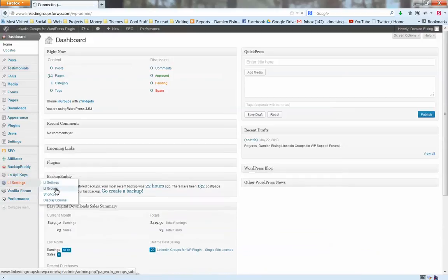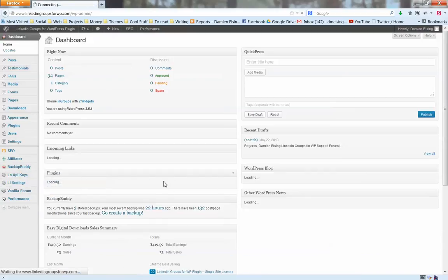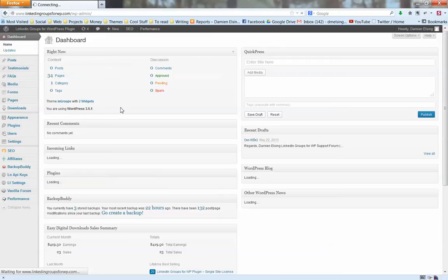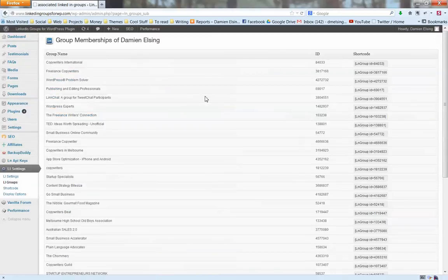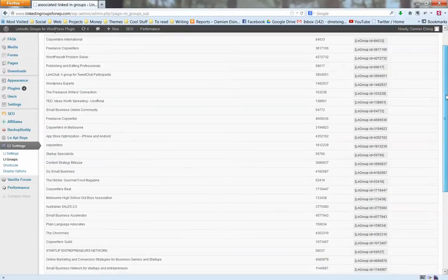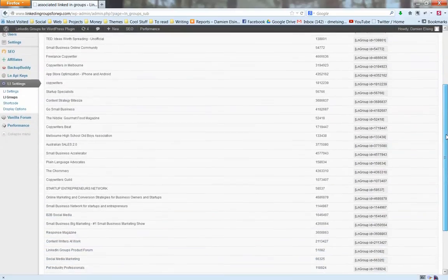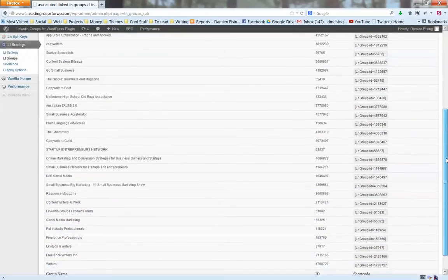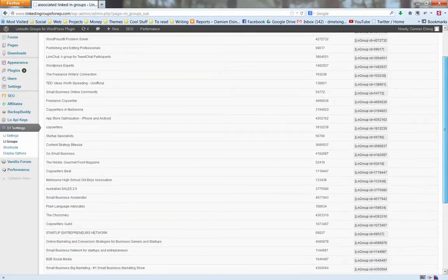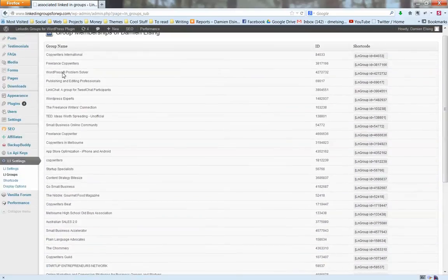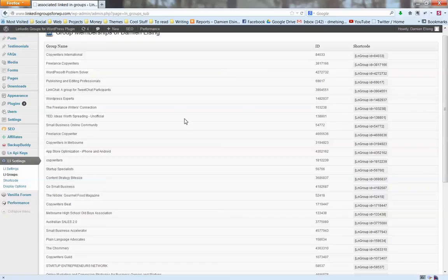It will list your groups as soon as you install the plugin and authenticate with LinkedIn. It pulls all your group information into an easy-to-use list in your WordPress dashboard. Here are all the groups that I'm associated with, so in your case it will show all the different groups that you're a part of. You can also show groups that you're not actually a member of, as long as they're open groups. You can just get the ID from LinkedIn. It's very easy to do.